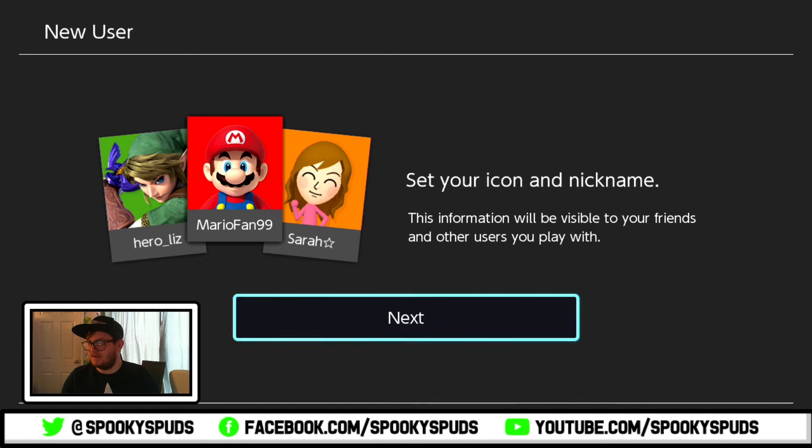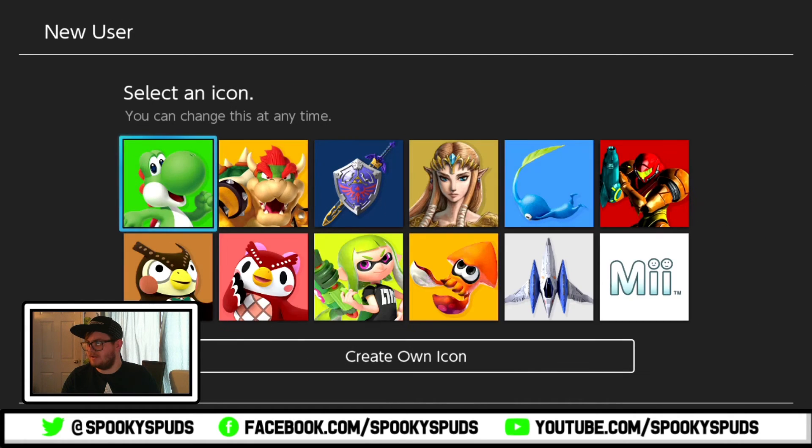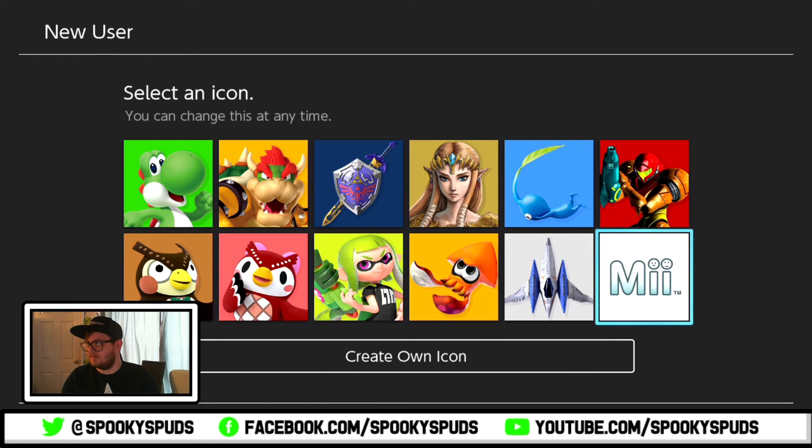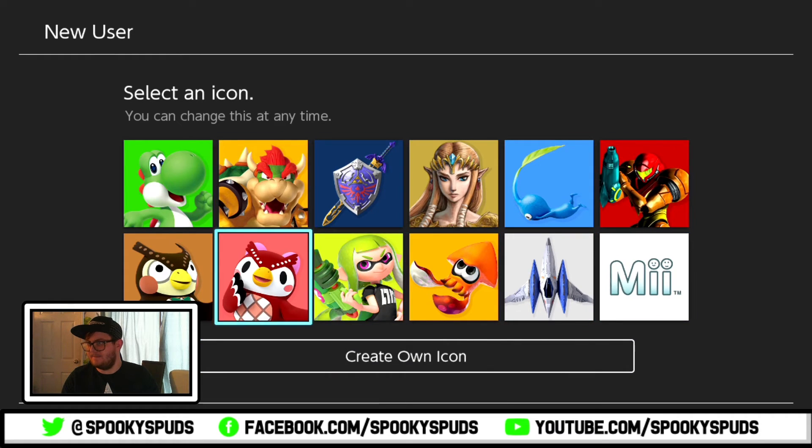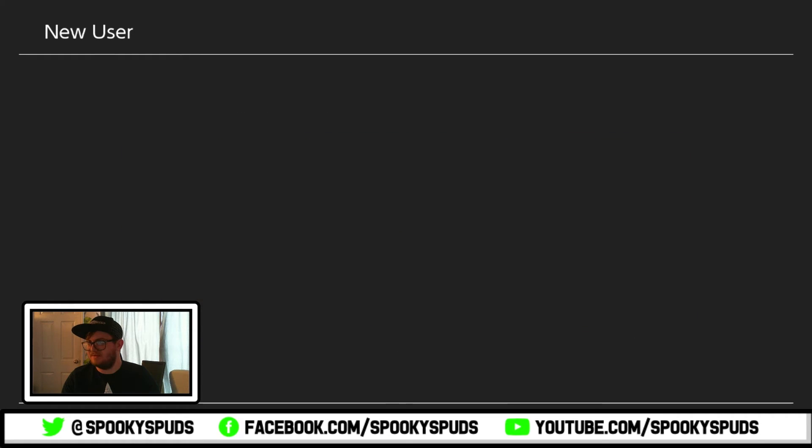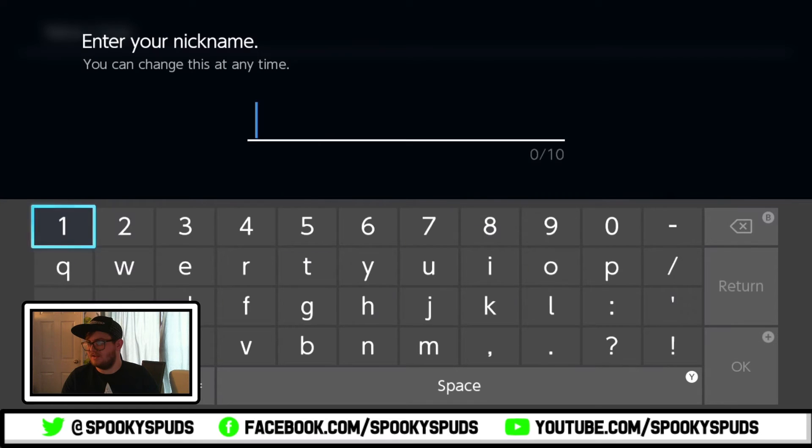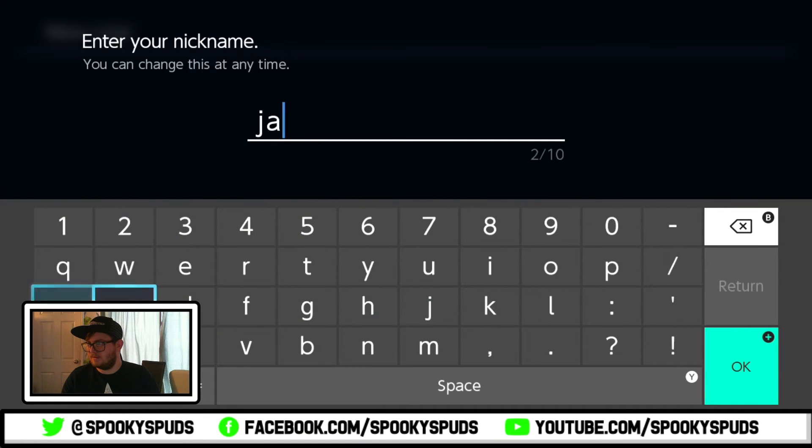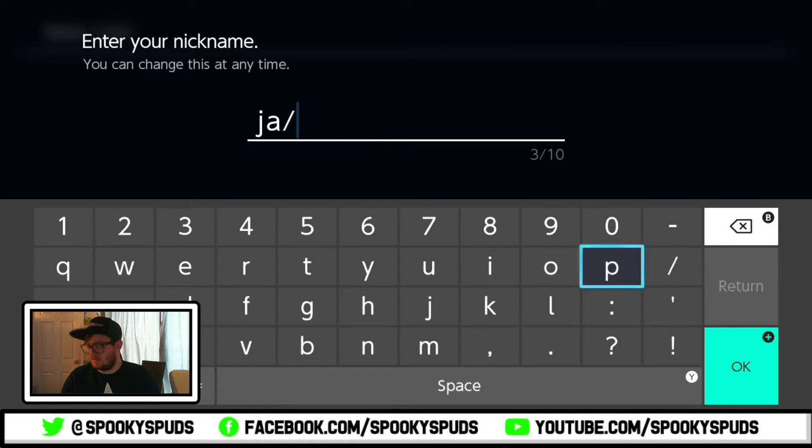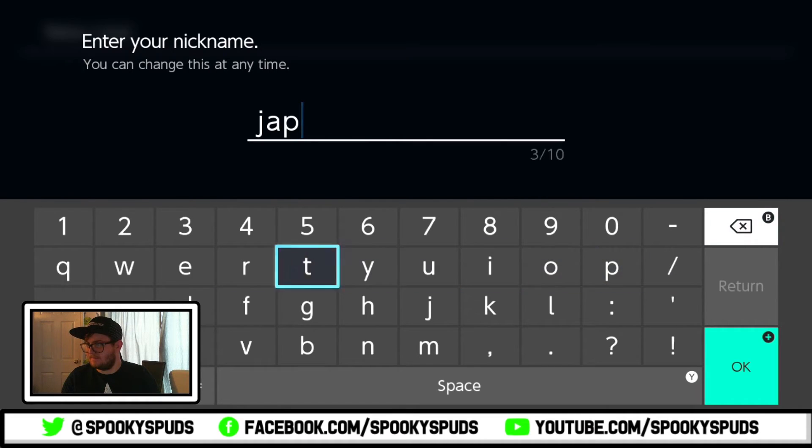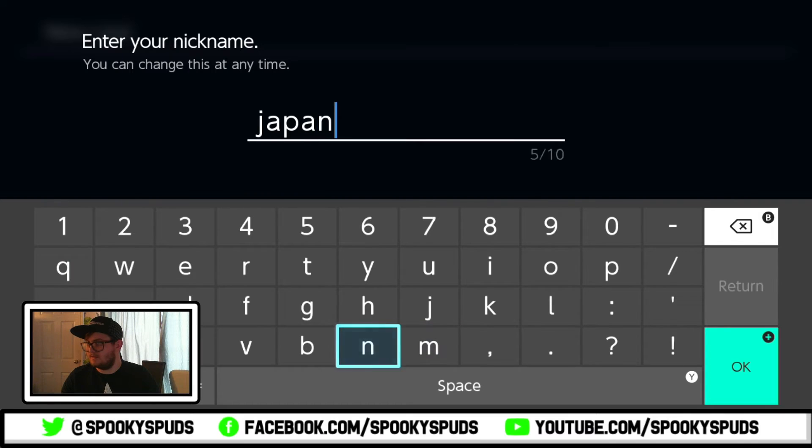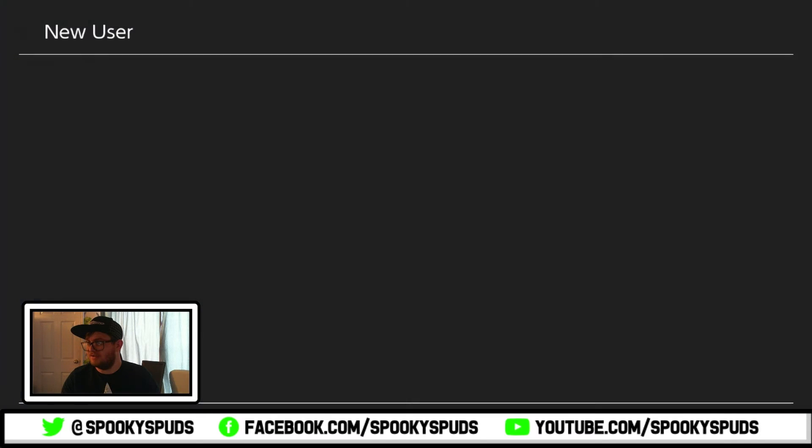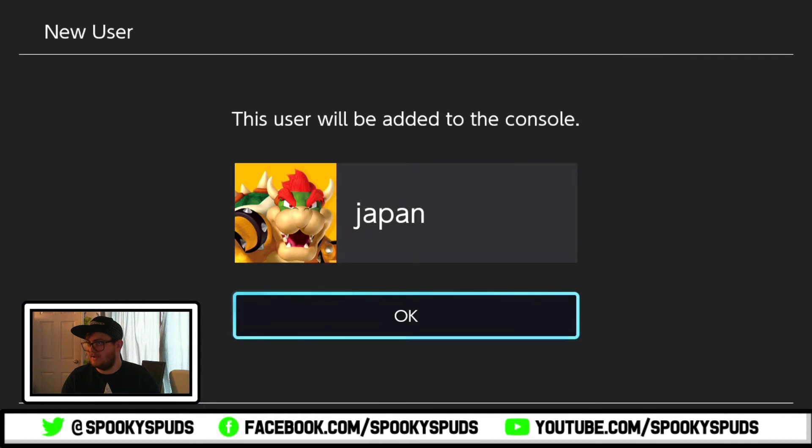So you set your icon to Bowser or whatever you prefer. Then you name it Japan so you know which account it is.